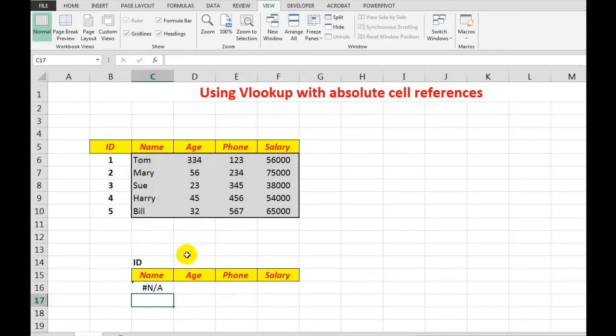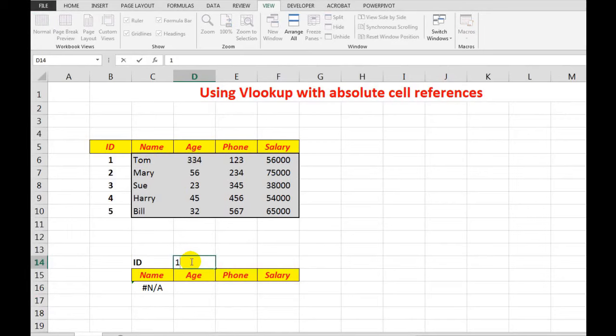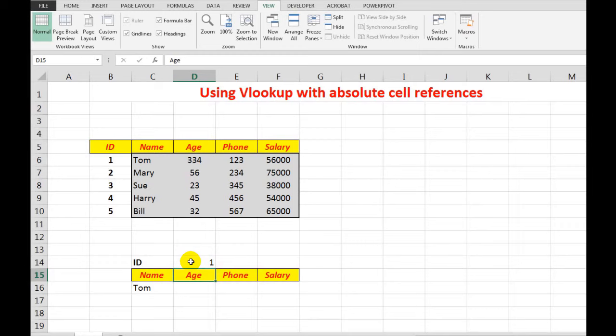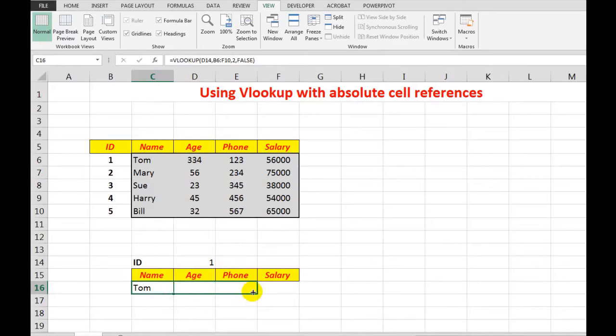I'll type an ID in here, we'll say one, and it shows me Tom. No problem at all. But then if I autofill that formula across there, I see that I am not bringing in the information from these cells.